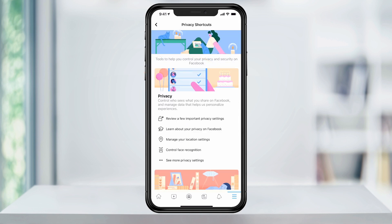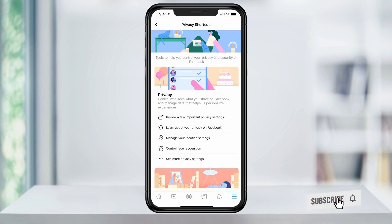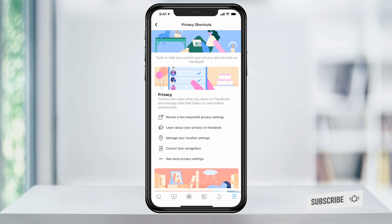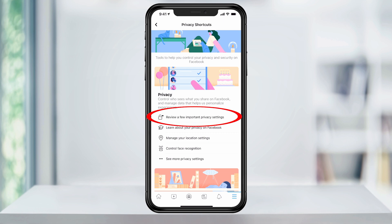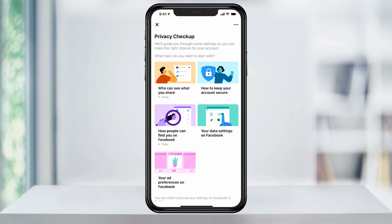In here, there are links to all of the privacy settings for Facebook. You can go through some of these settings and adjust to your preference, but what we're looking for today is in the top Privacy section here — review a few important privacy settings. Select that and you will get a Privacy Checkup page.